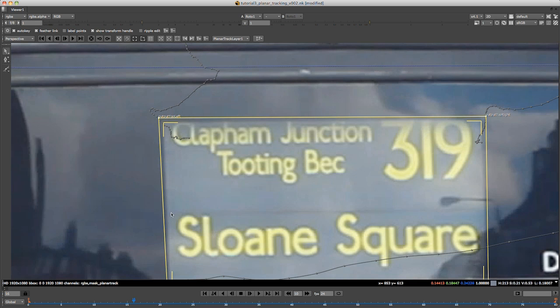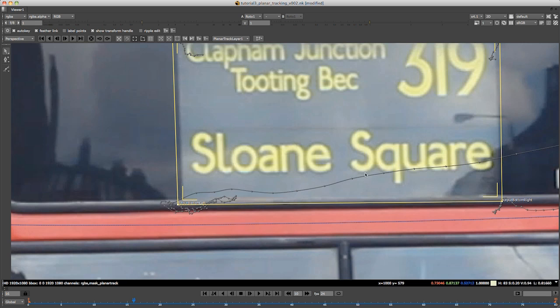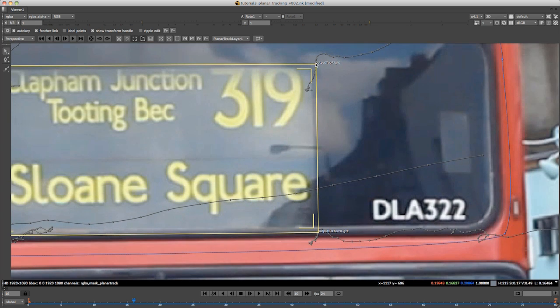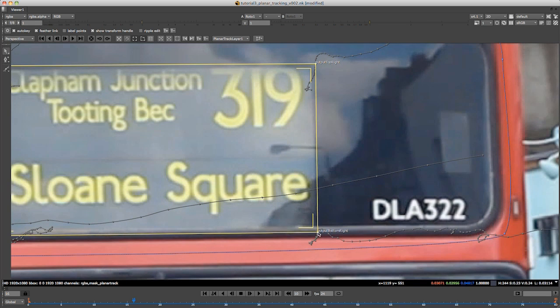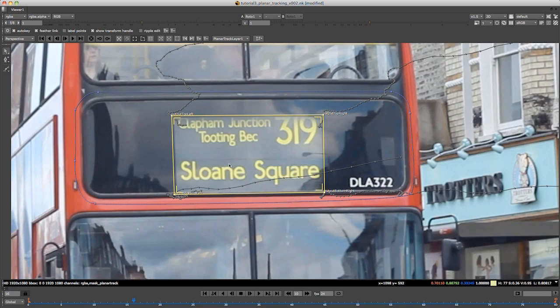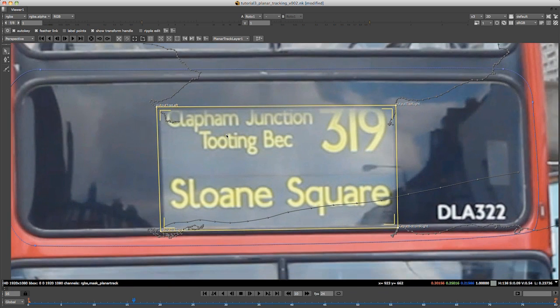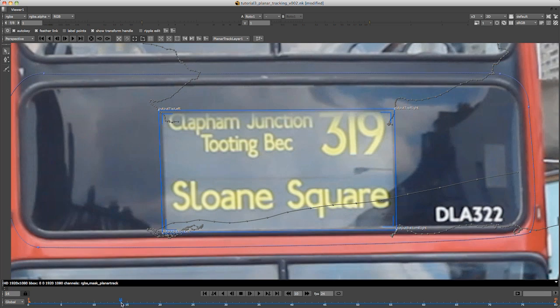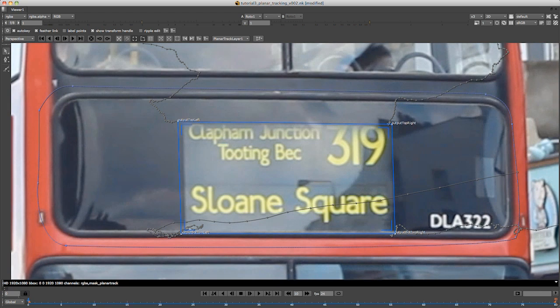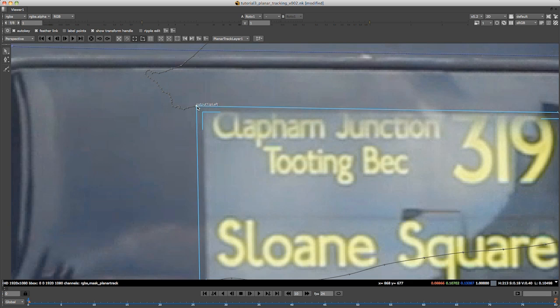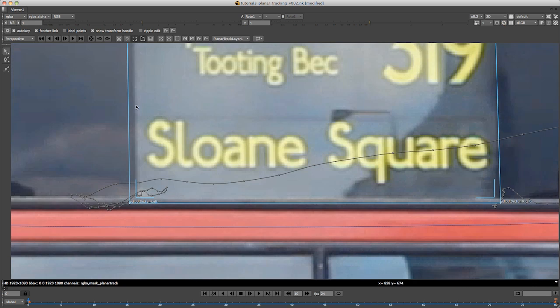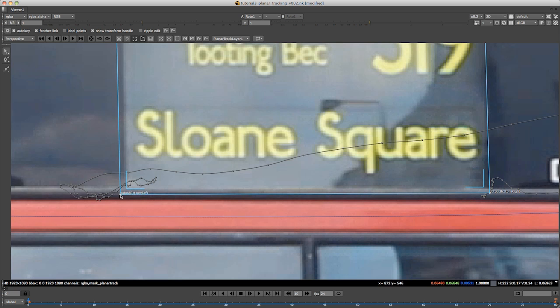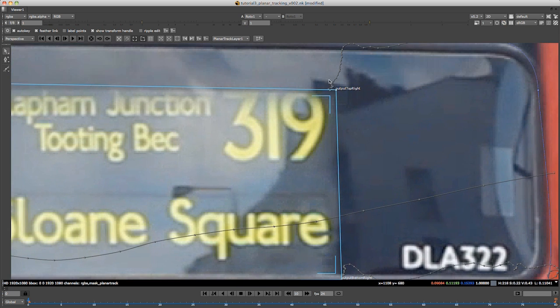This is just designating the area where you're going to put something in. What you want to do now is line it up somewhere that you can see a good feature, so you'll know when the track is slipping. I'm just going to put mine on the edges here.